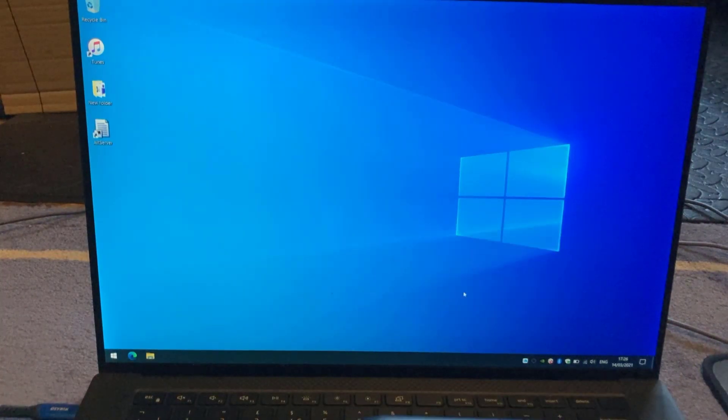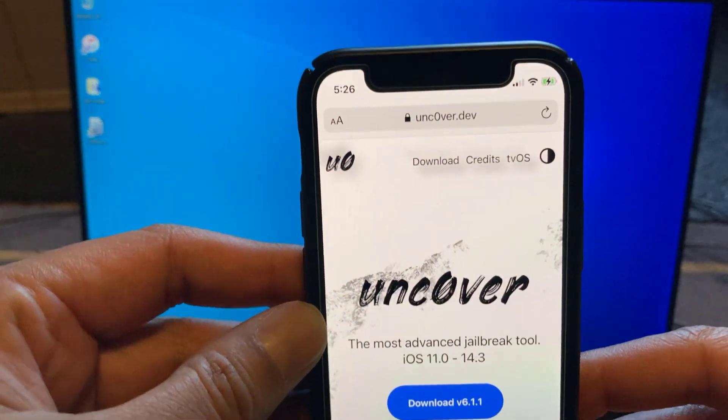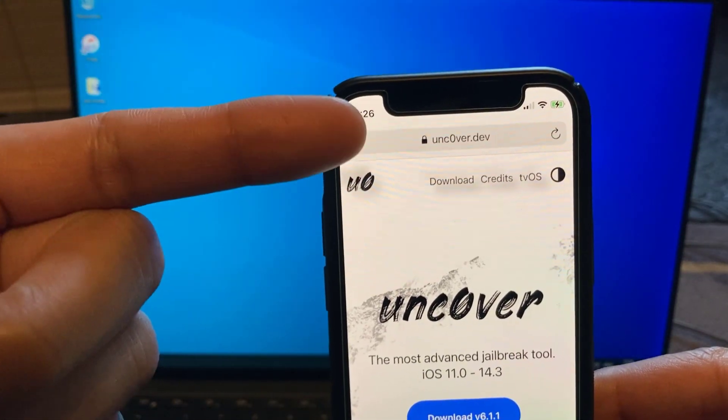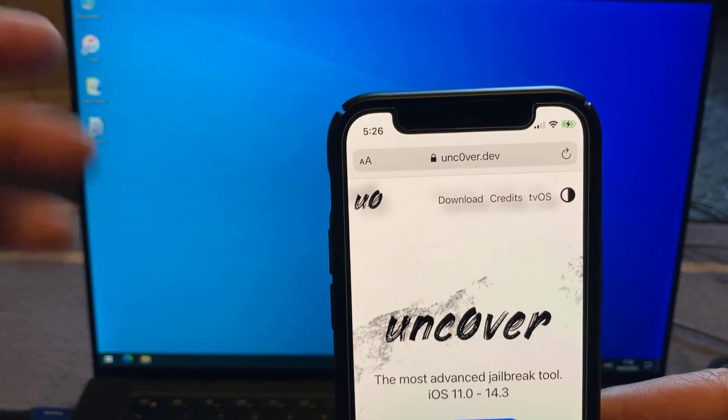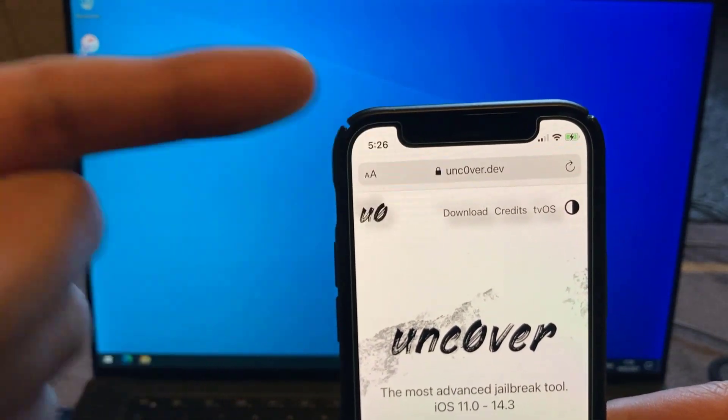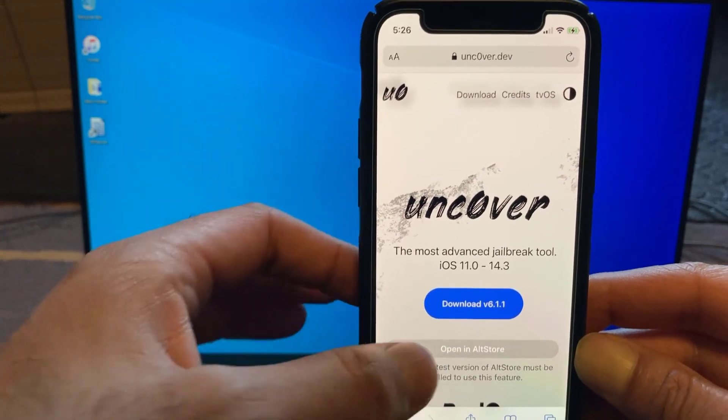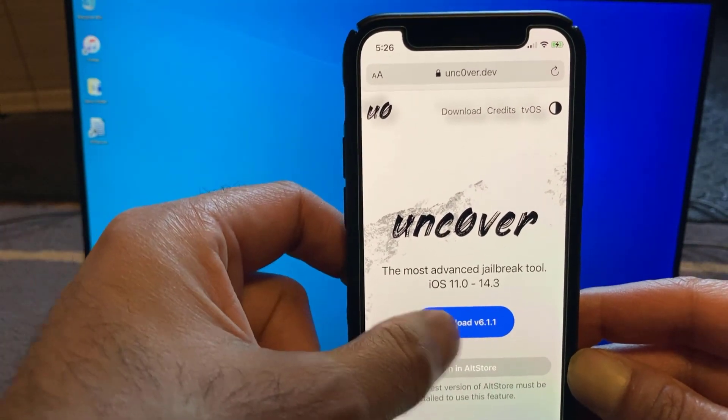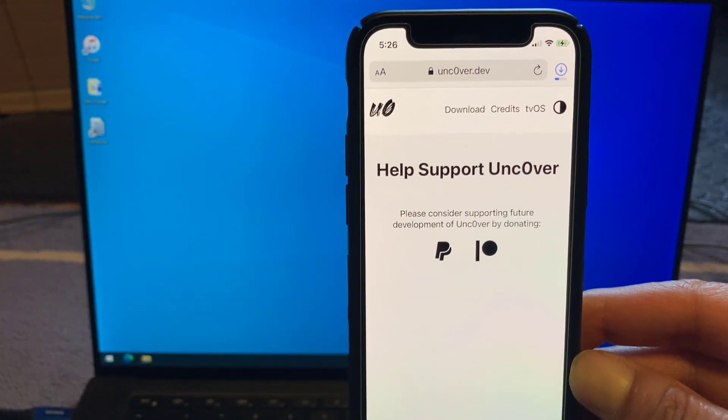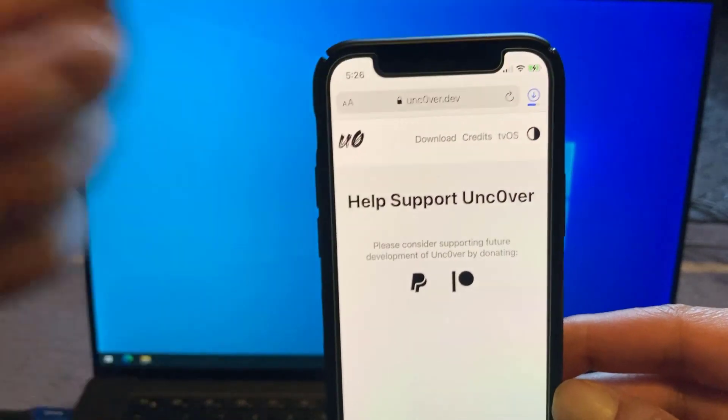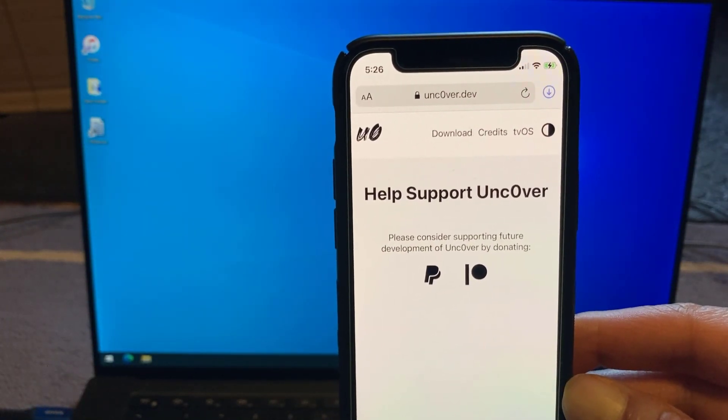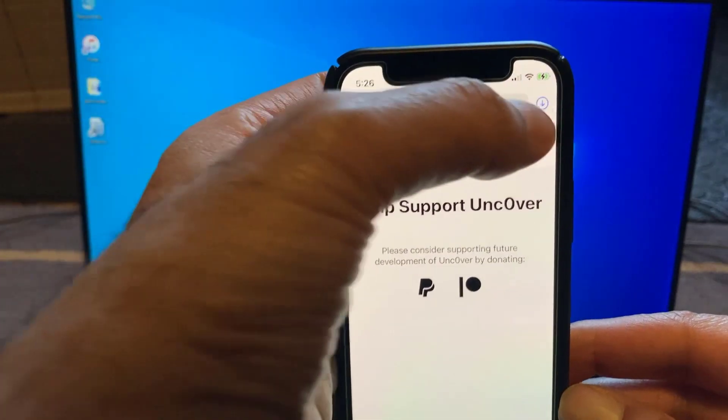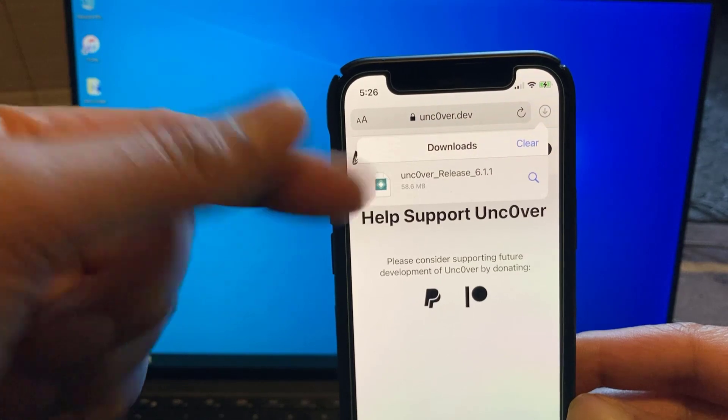So the next step is we're going to sideload the new Unc0ver jailbreak. So on a browser on your phone, type in that address. I'll leave a link to the address in the description so you don't have to worry about that, but it's basically Unc0ver with a 0.dev and that's the jailbreak right there. So we're going to download that and it's version 6.11. Click on Download and it's just going to download the jailbreak from there. Okay, so that's downloaded. Let's click on Downloads and that's the jailbreak right there.